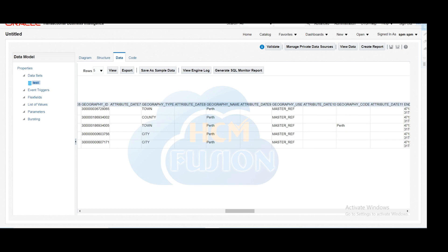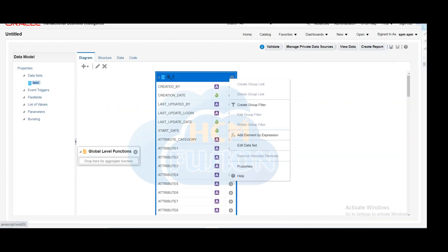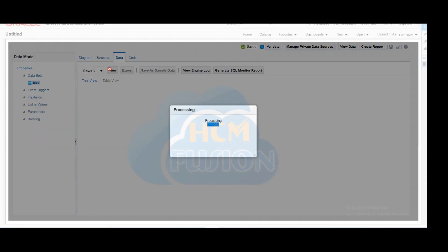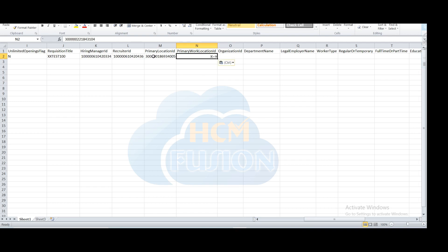Wherever you find the geography type as Perth and the geography code as Perth, those particular Perth town details are passed as the geographic primary location ID. For the primary location ID you can also find the location ID from workforce structure: use the location code — here xxtest_location6 — to query and get the location ID. Once you have that location ID, pass it into the primary work location ID field. Then enter the organization ID.